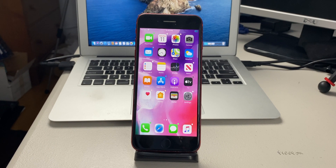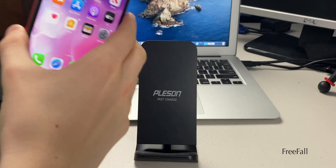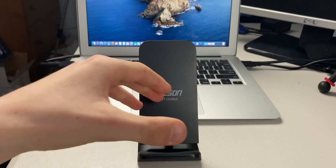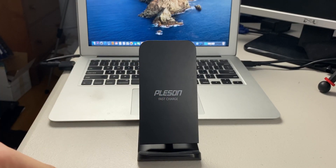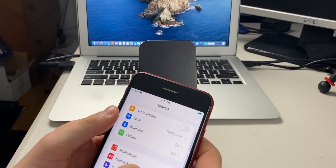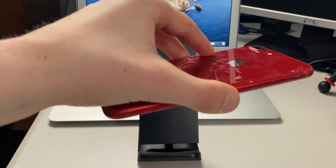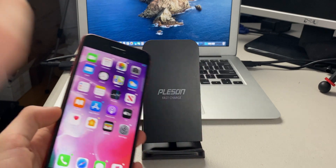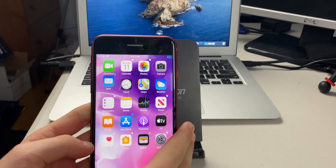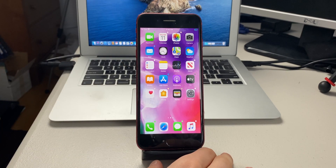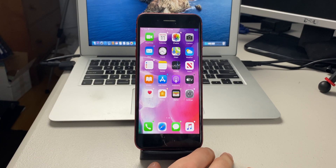The next tweak is called Free Fall. If you accidentally drop your phone, it screams. I'll try to make it louder in the settings. If I drop it again — it screams, and once it hits a surface it stops screaming. This is a pretty fun tweak if you want to mess with friends.